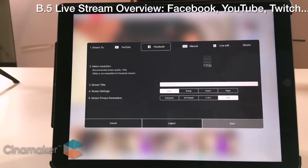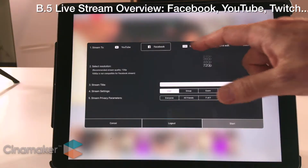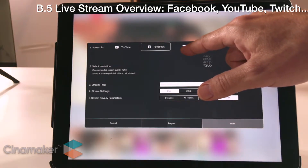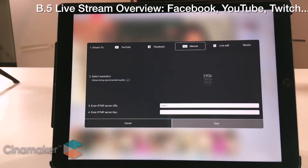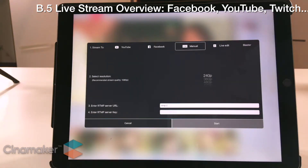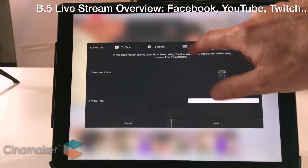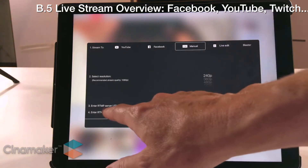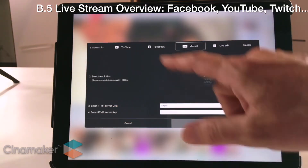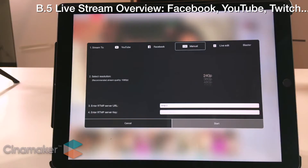The other big option for doing live streams is this manual RTMP. RTMP is the standard that all streaming services use. So if we're not directly integrated, you just have to seek out their RTMP URL and a stream key. With the combination of those, you can direct Cinemaker to any destination. You would simply type those two pieces of information in here, hit start, and off it goes.